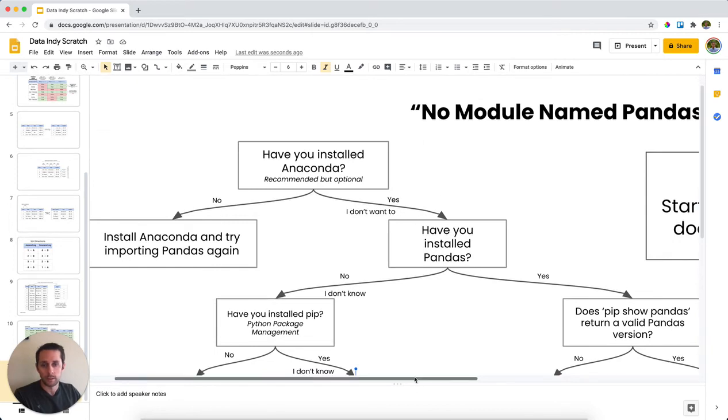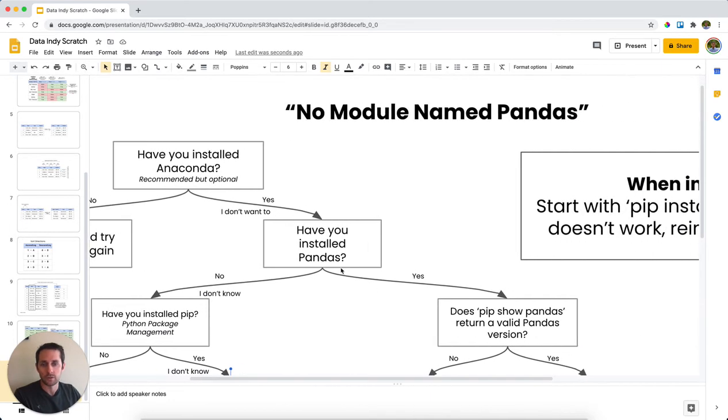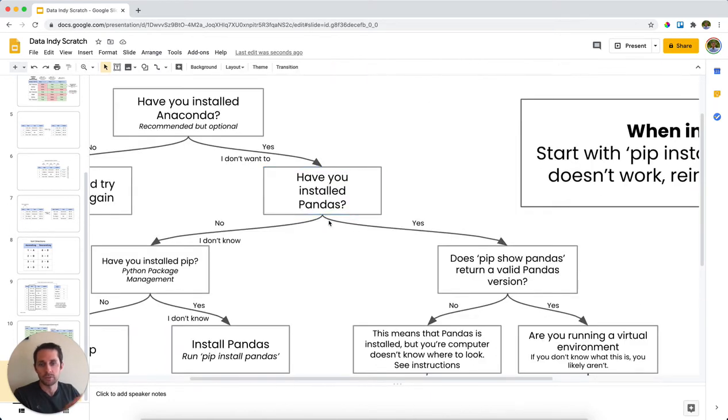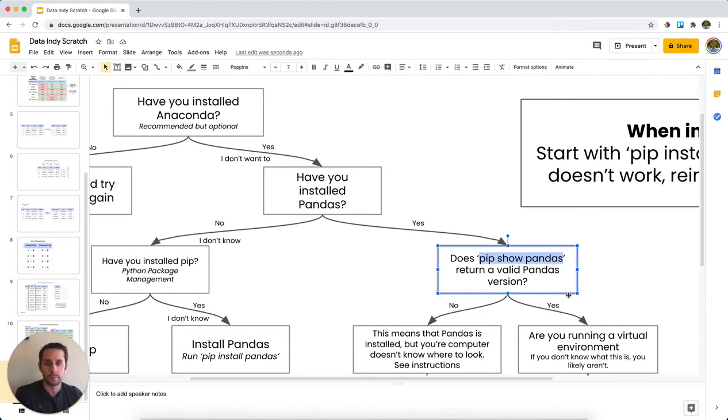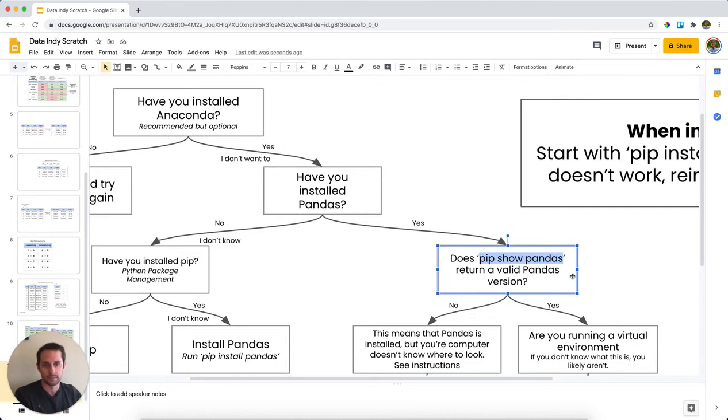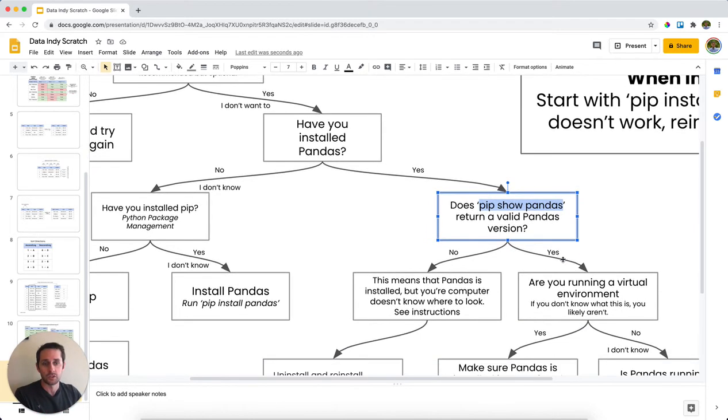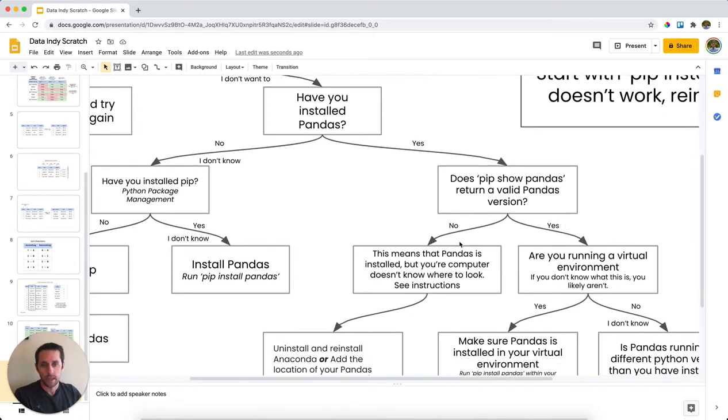Now, let's go back up here. So we go back to the question, have you installed pandas? If you have installed pandas, then what you want to try doing is try running the command pip show pandas. And what this will do is it will go and look for pandas on your computer and return the version information for pandas. This is super useful because now we'll get to our next decision point.